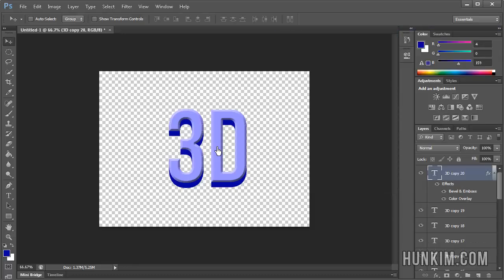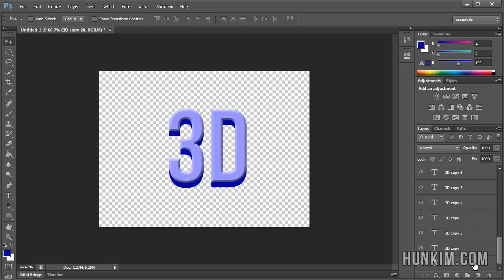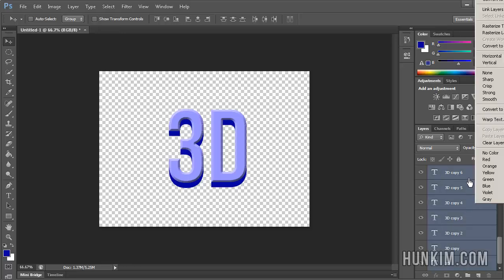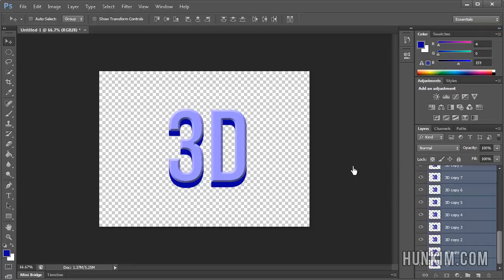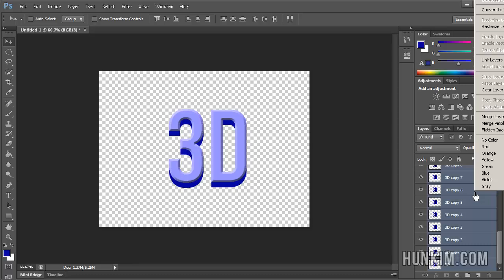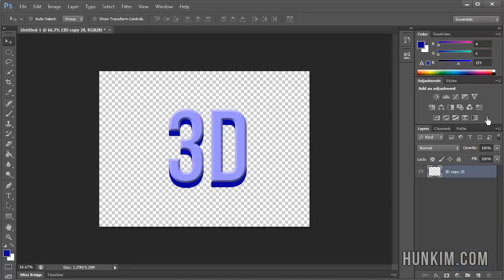So we have 3D text. Optionally, click on the top layer, scroll down, and hold Shift and click to select all layers. Right-click and rasterize them, which means they're no longer editable text but are treated as a picture. Then right-click and merge the layers, so now we have one single layer.